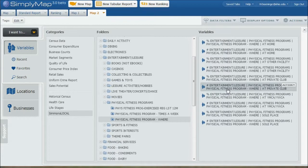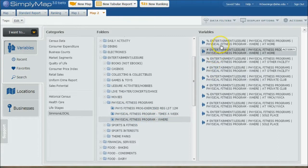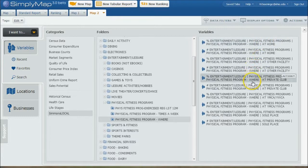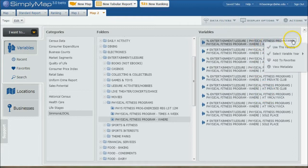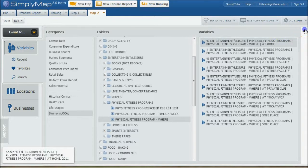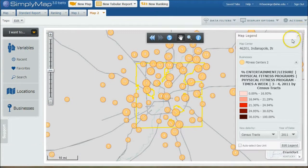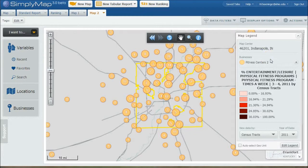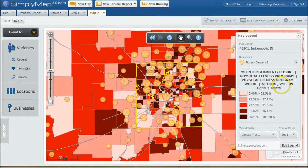In addition to the data we've already displayed on the map, under the Simmons Local folder under the variables there's a Physical Fitness Programs section and you can see where people work out. So if you actually want to use something else — if you want to see percent who work out at home versus people who work out at a private club versus YMCA — let's say there are gyms in the area but people aren't using them, so maybe you want to start a new gym that would attract those people. You can click Use This Variable there and it's going to do the same sort of search, and it will change our map a little bit by location.